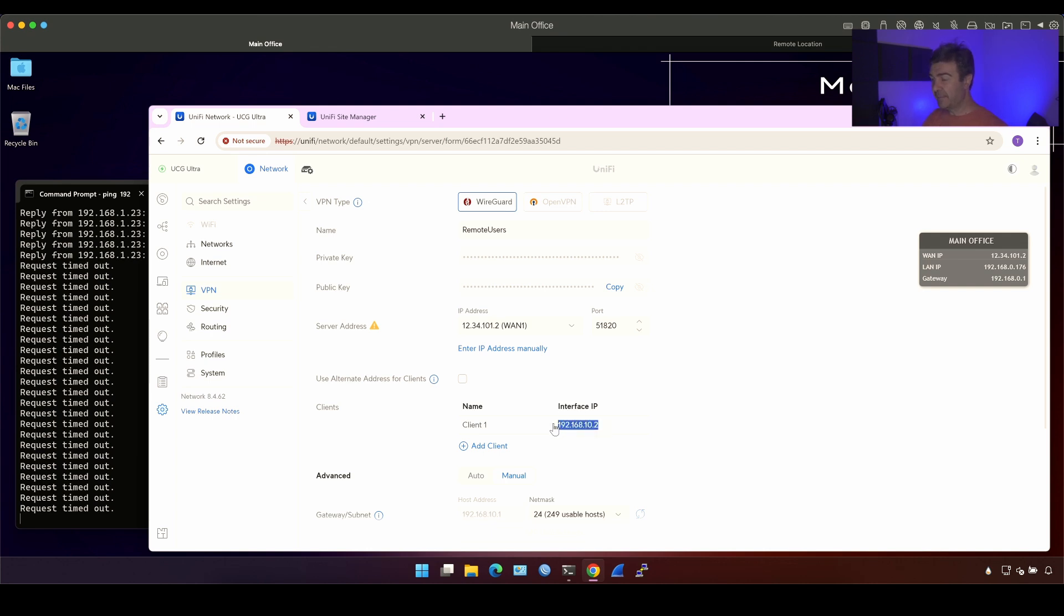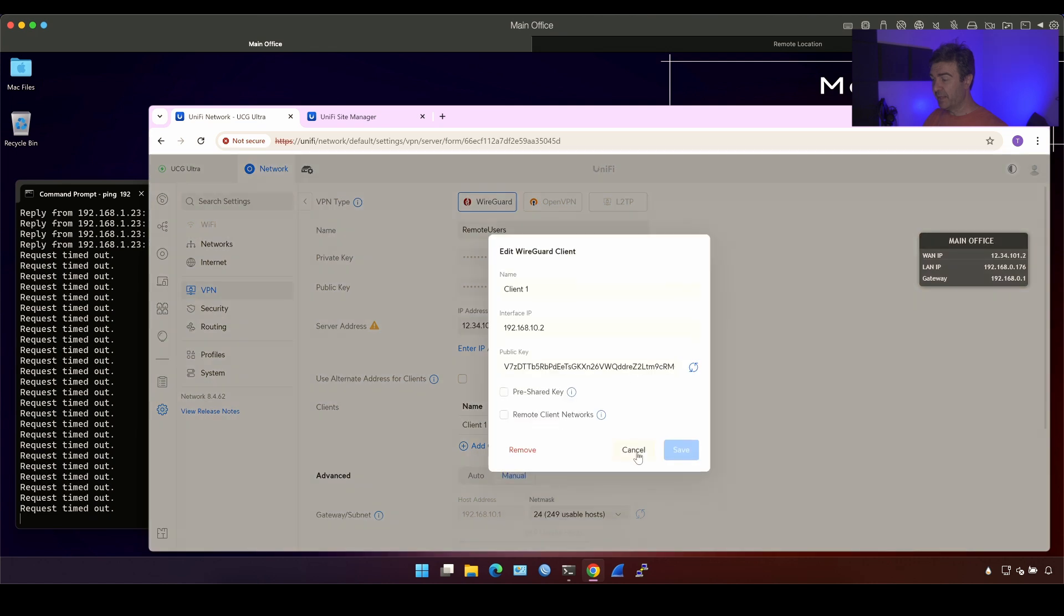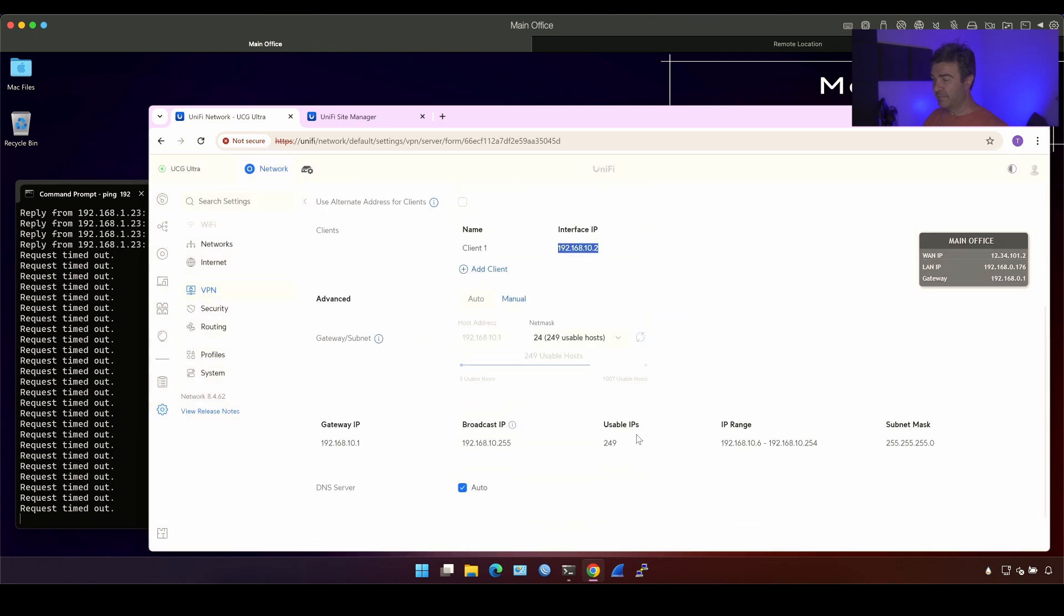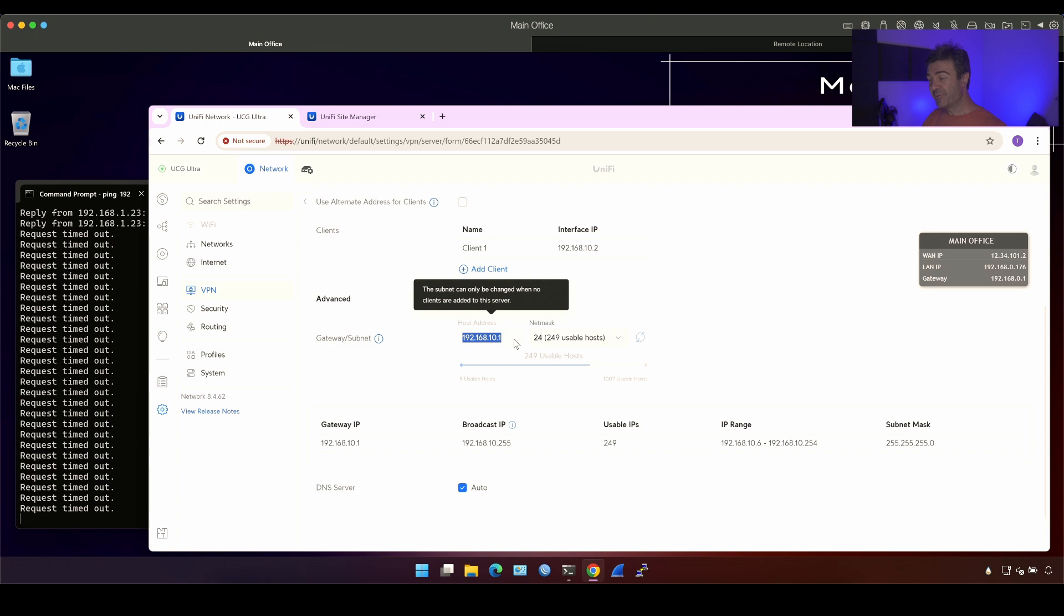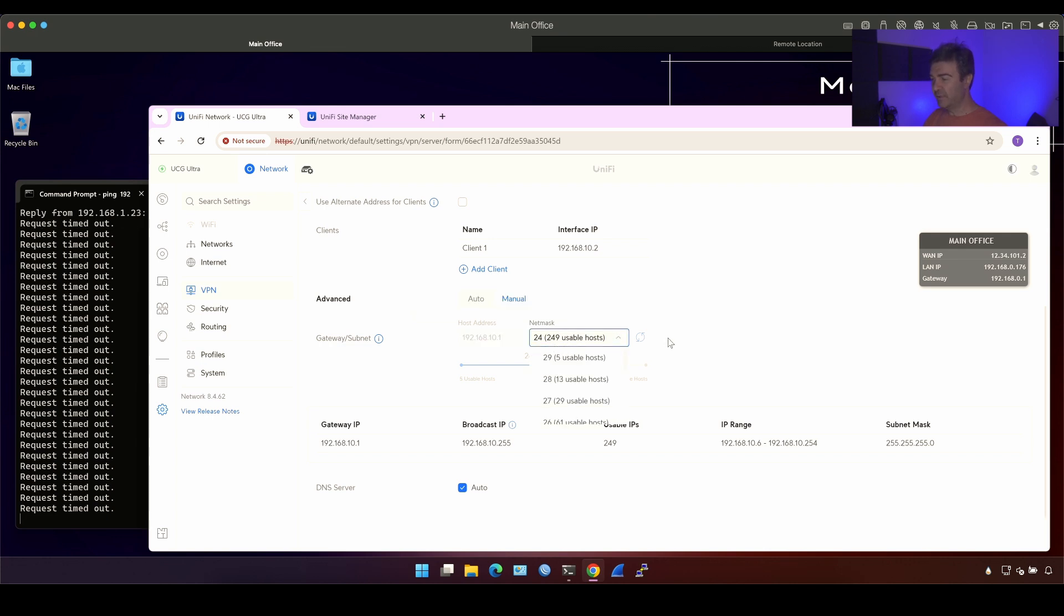This is the subnet and not subnet, the IP address of the client one, but the subnet is this guy 192.168.10.0/24. You see 24 here. Now here's the cool thing. If you go into SiteMagic, you will see this subnet as well. Here's the thing.